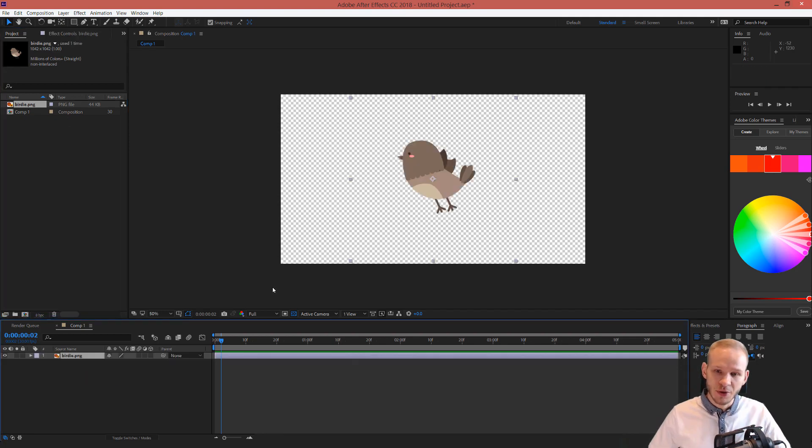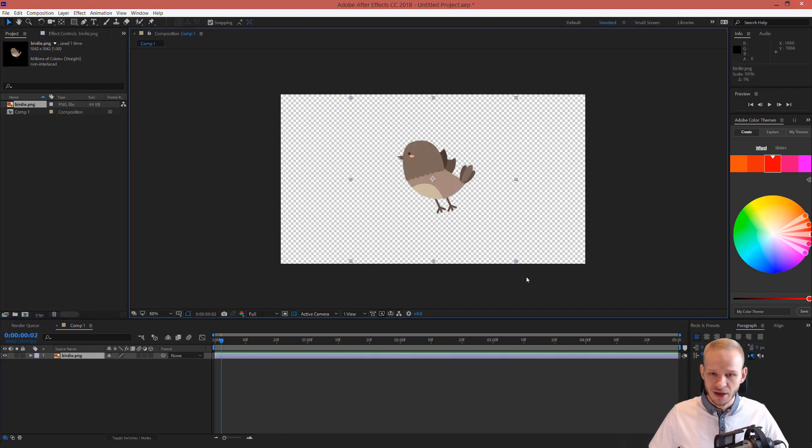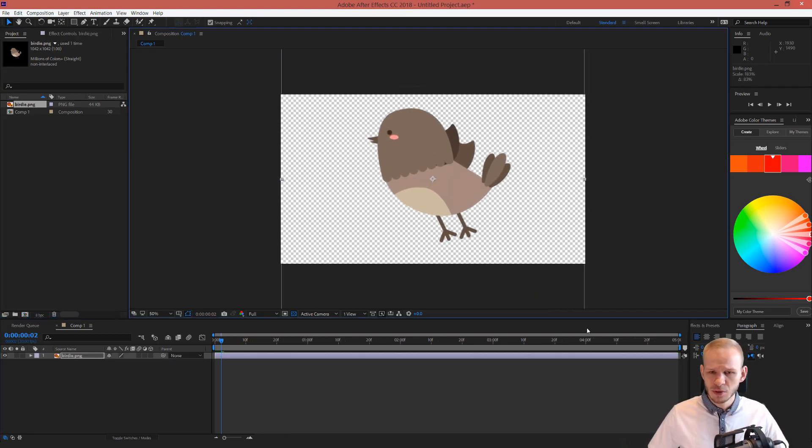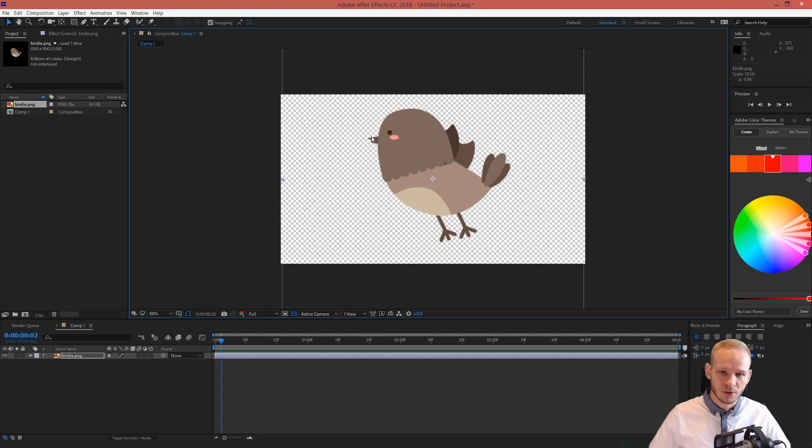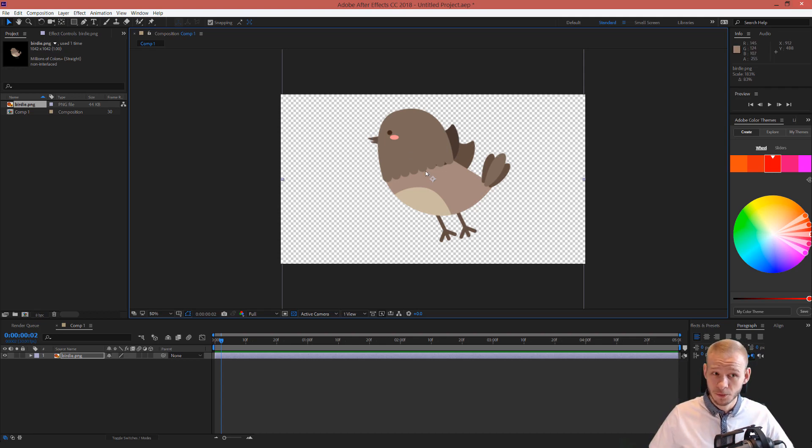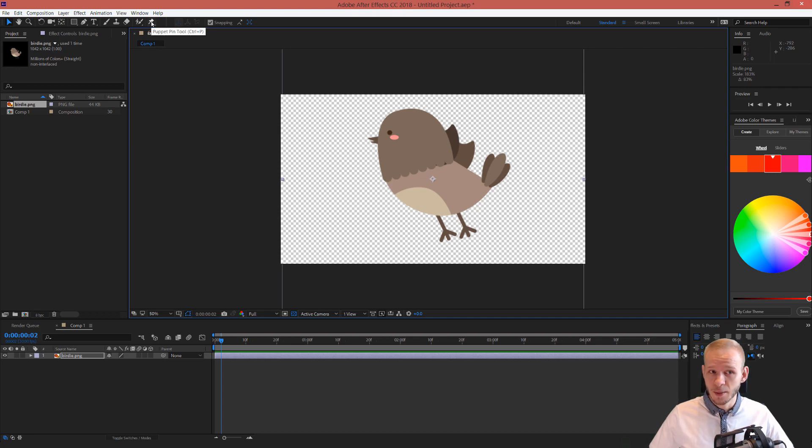Let's just drag this birdie into the composition and how would I animate this? I would need to go into Illustrator, trace it, try to vectorize it and then use the vector layers itself to animate it. Or here on the top side I can click on the puppet pin tool.